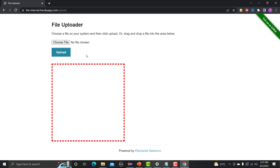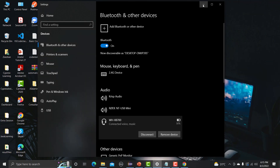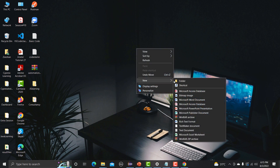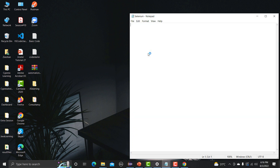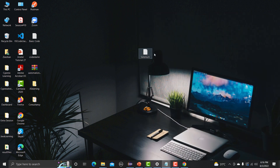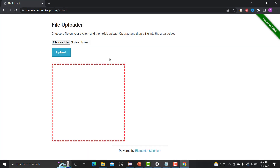First let's create a file. Right-click on the desktop, go to New, then Text Document. I'm naming it 'selenium'. Let me open this file and type something: 'This is selenium upload, Selenium WebDriver upload tutorial, WebDriver upload file tutorial.' Now let me save this file.